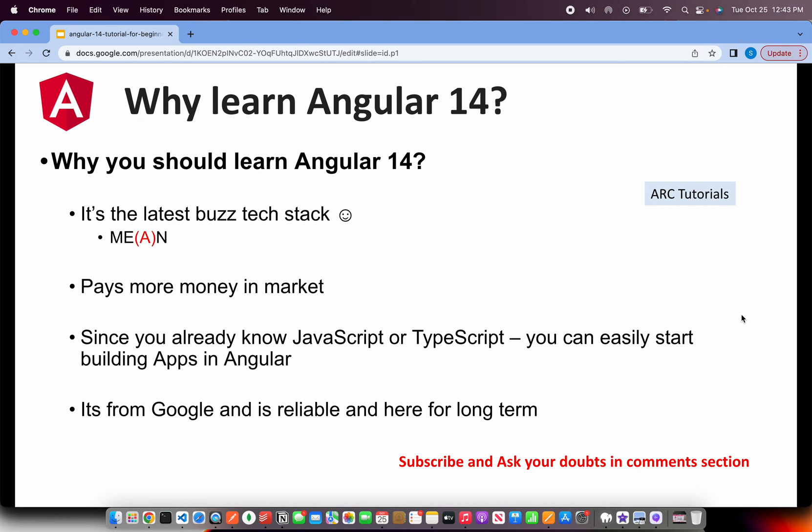All right, so now why you should learn Angular 14? Now if you want to work on MEAN stack, right? MEAN stands for MongoDB, Express, Angular and Node—the A in that stands for Angular. Now you want to learn because it's hot in market, there's a lot of jobs, it pays well in the market.